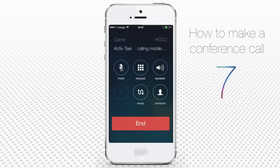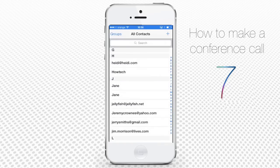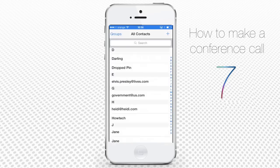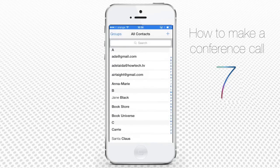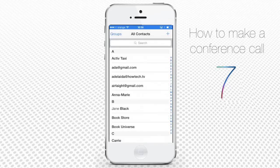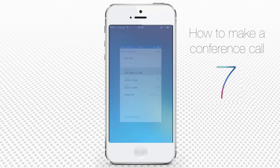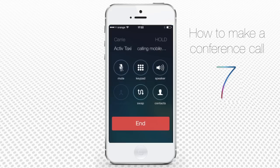Meanwhile, you can choose the second person from your contact list and tap his or her name to call. Wait until the second person answers, then tap the Merge Calls button.